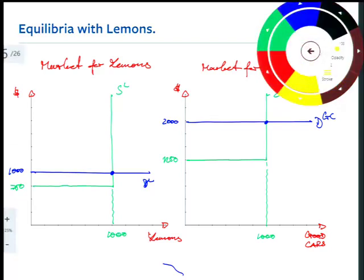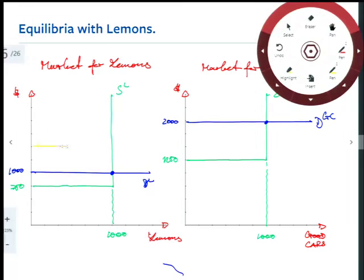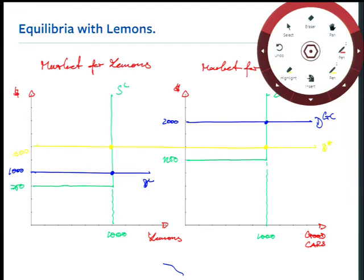Let's draw that in. With the new demand D* at $1,500, do all lemons get sold? Don't guess — think about it. The reservation price of people selling lemons is $750, so at $1,500 they are absolutely selling. The sellers of lemons do a happy dance — instead of the $1,000 equilibrium price under perfect information, they're now taking home $1,500 for their 1,000 lemons. That's $500 extra per car, times 1,000 cars — $500,000 in this simplified example.